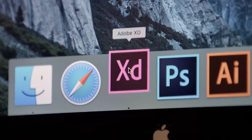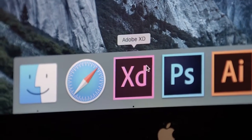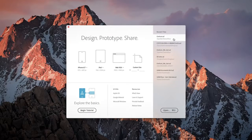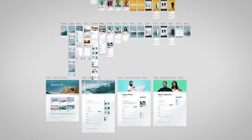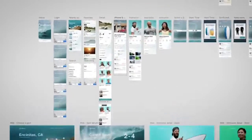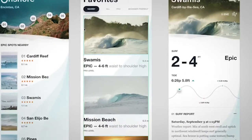So XD is crafted as a modern design tool. And the first thing you notice is how really, really fast it is.